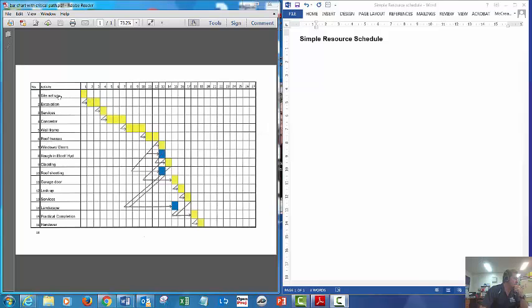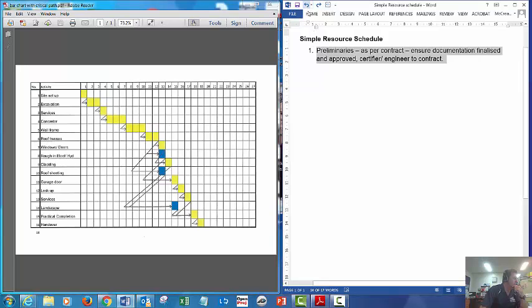What I'm going to start with is our preliminary items organized. That would include contract documentation finalized and approved, and also organizing a certifier and engineer to assist with the site.